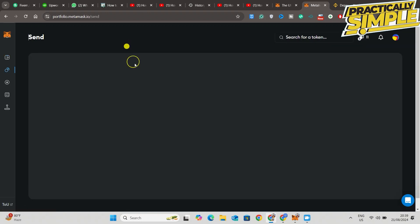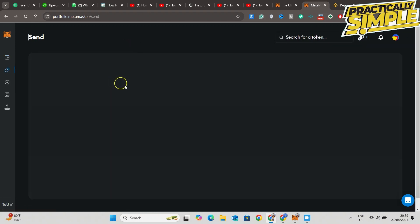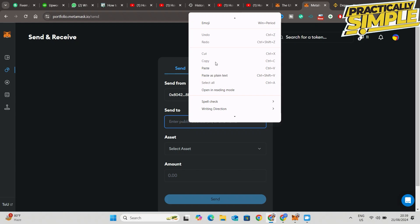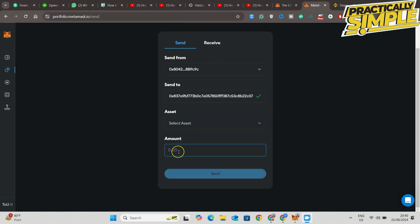Now, once we are on MetaMask, you want to click on Send, enter your address you just copied from Binance. Now here is your address, the asset, the amount—whatever you want to send—this is the estimated fee. Then click on Next and then you just basically confirm it.